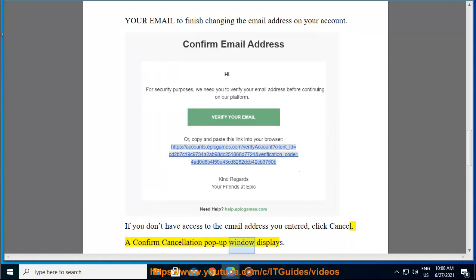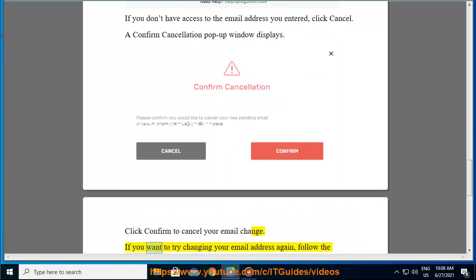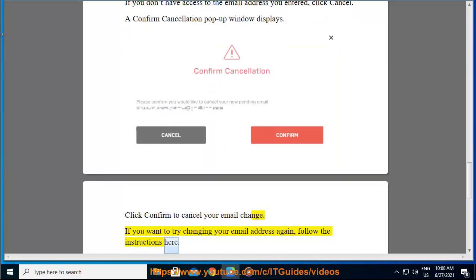A Confirm cancellation pop-up window displays. Click Confirm to cancel your email change. If you want to try changing your email address again, follow the instructions here.